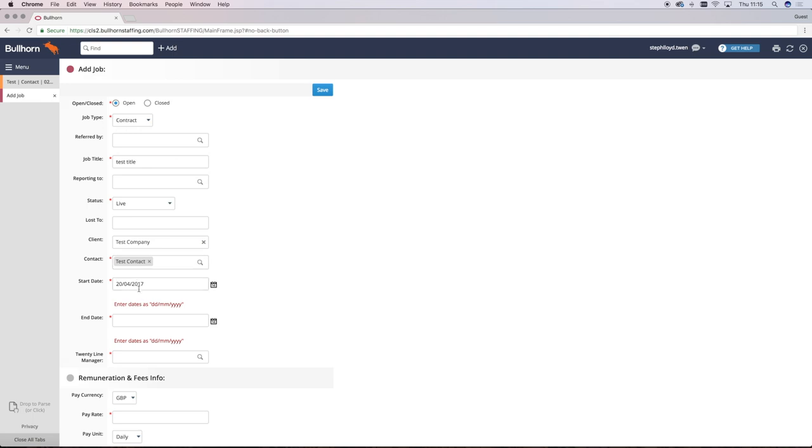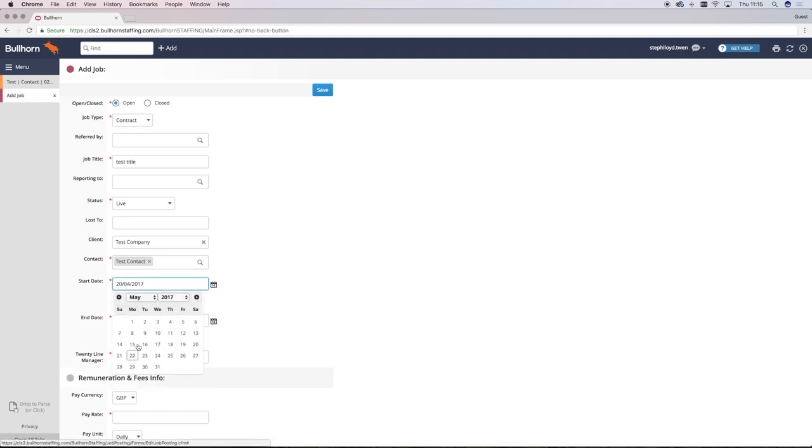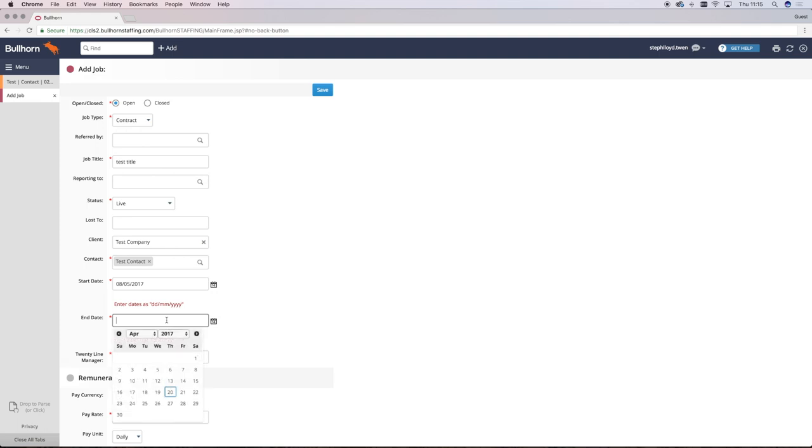You then fill in all of the mandatory information including start date and end date as well if it's a contract role.